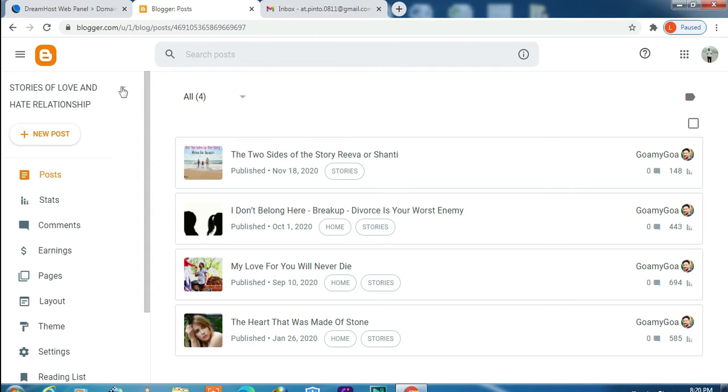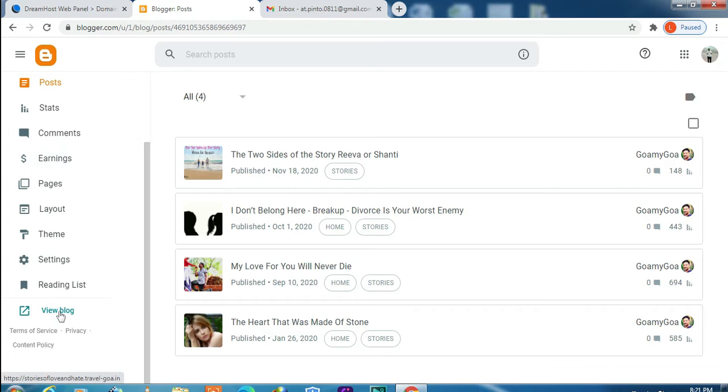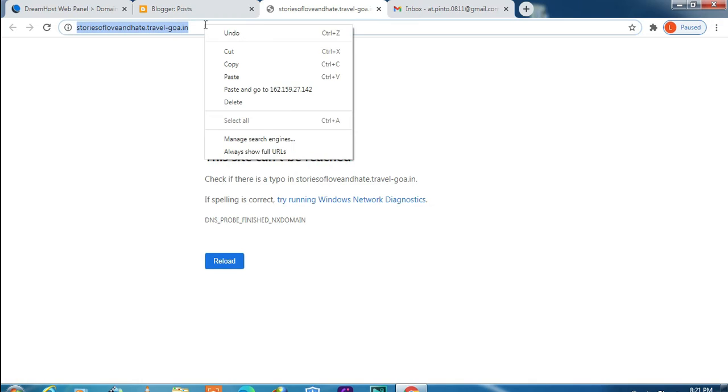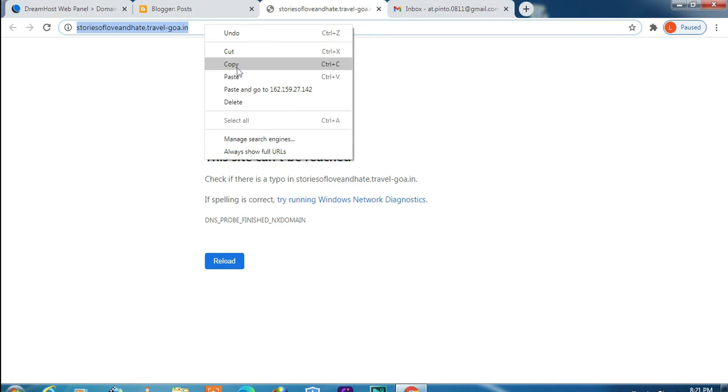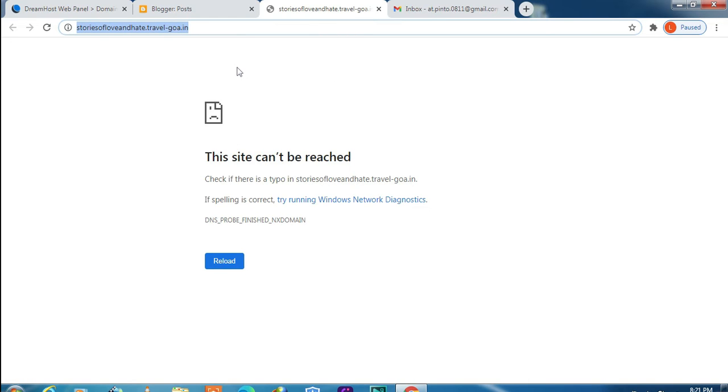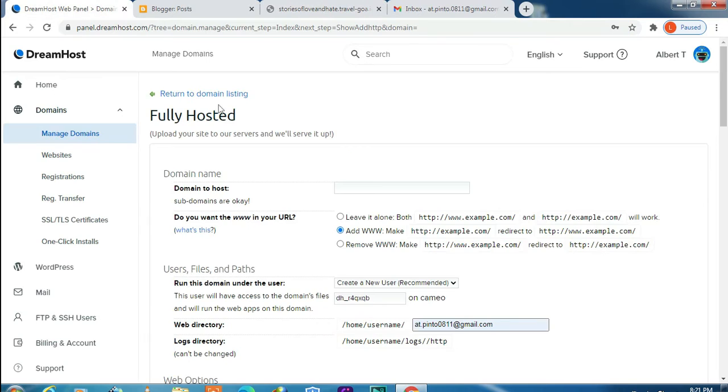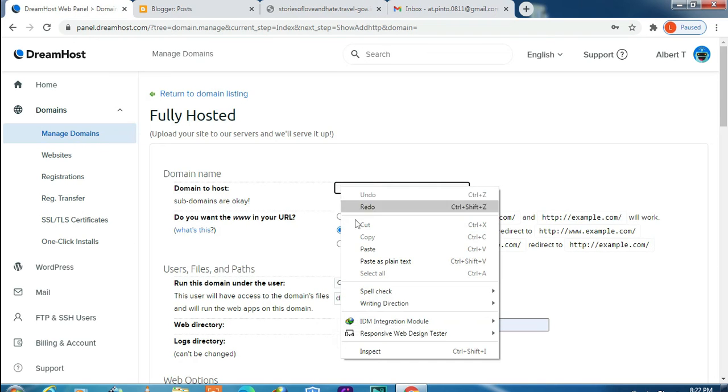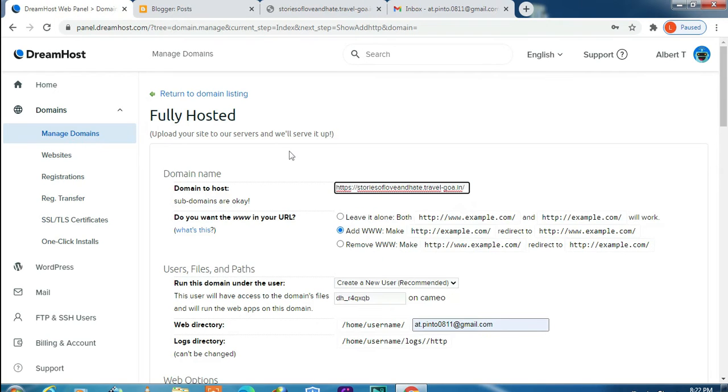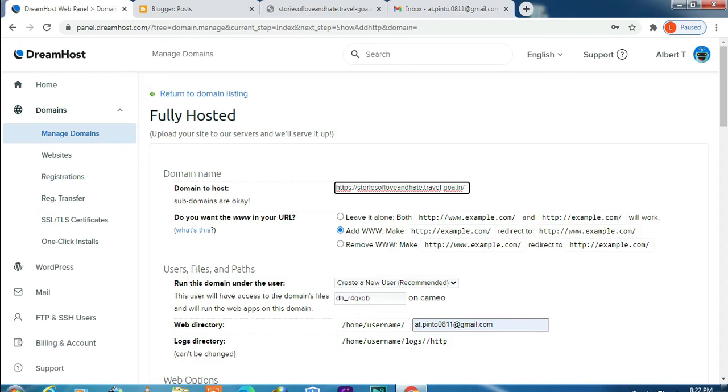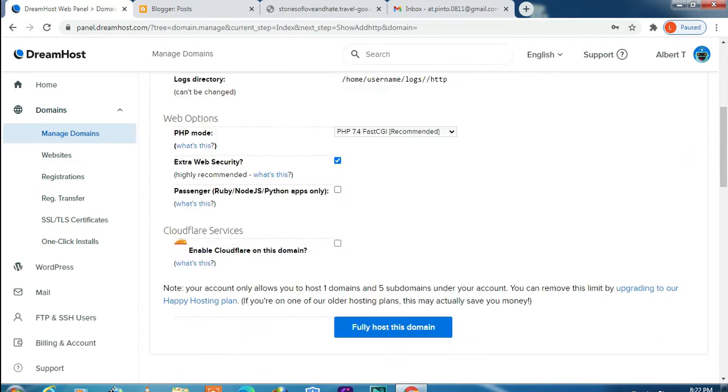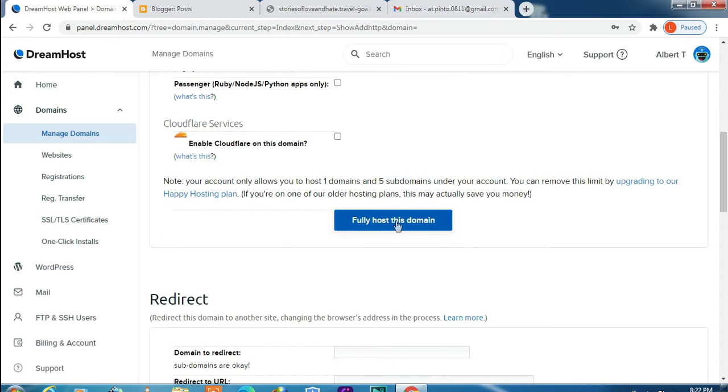Click on View Blog. Let's copy the URL and paste in Domain to Host. Next you don't have to do any changes here, just have to click on Fully Host This Domain.